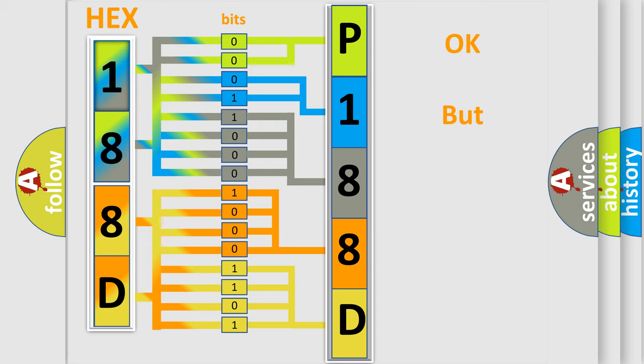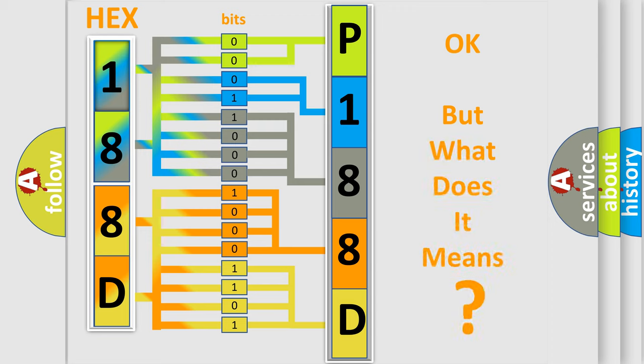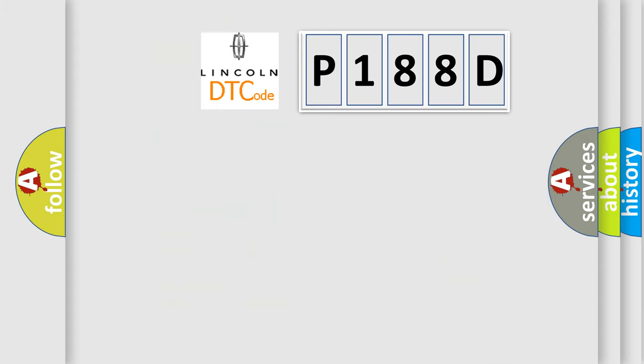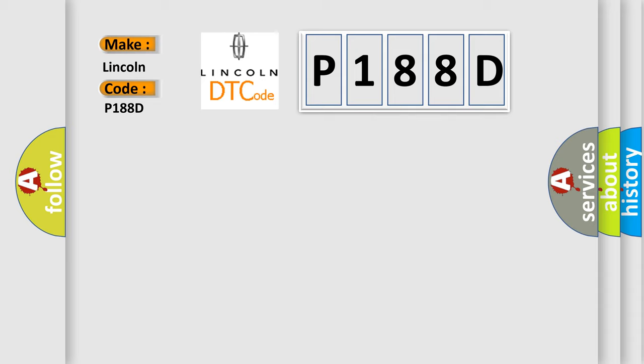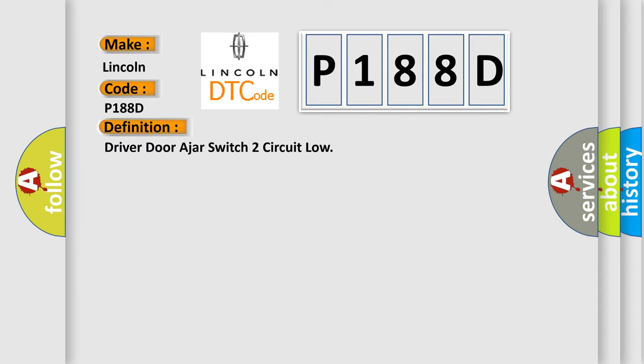The number itself does not make sense to us if we cannot assign information about what it actually expresses. So, what does the diagnostic trouble code P188D interpret specifically for Lincoln car manufacturers? The basic definition is: Driver door ajar switch circuit low. And now this is a short description of this DTC code.